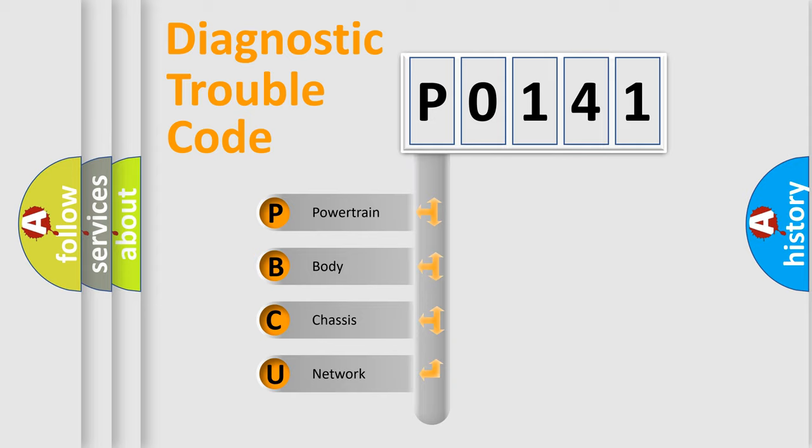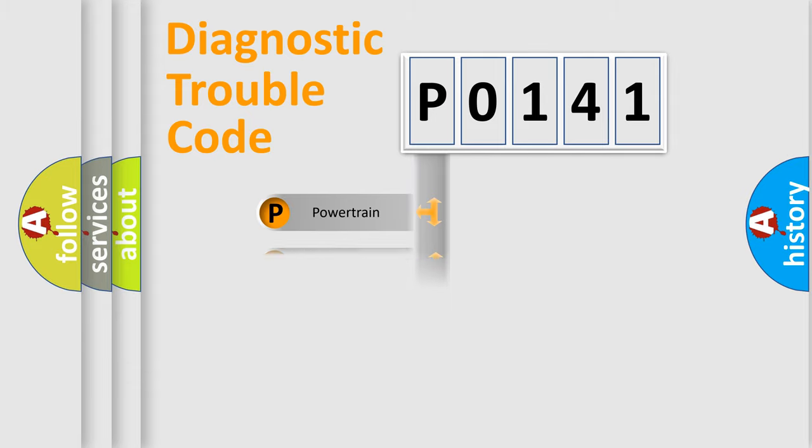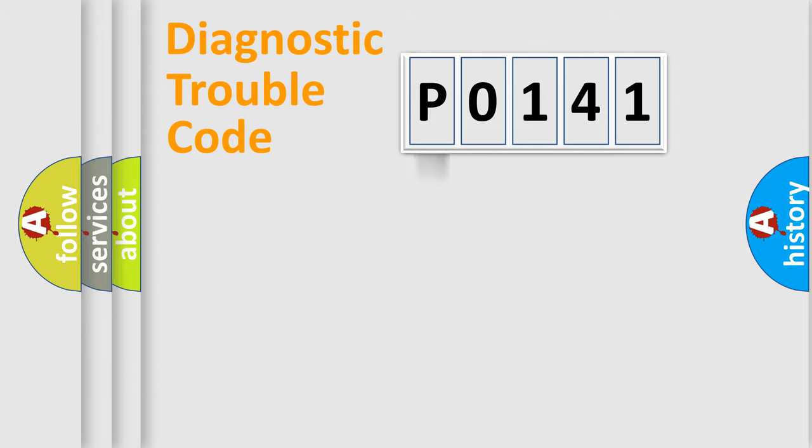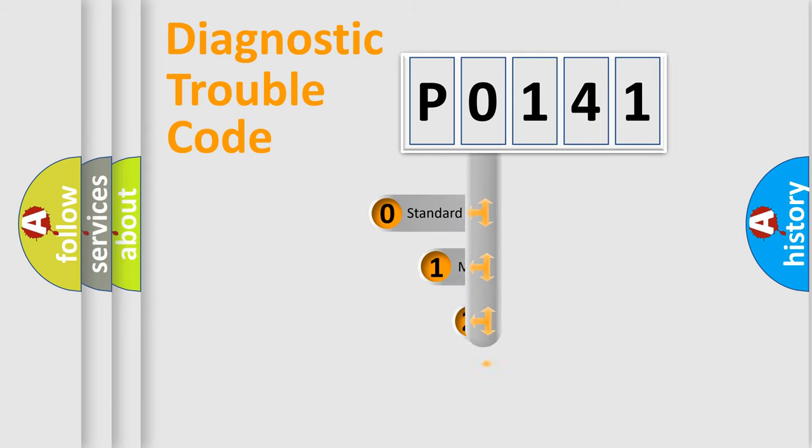We divide the electric system of automobile into four basic units: Powertrain, body, chassis, and network. This distribution is defined in the first character code.